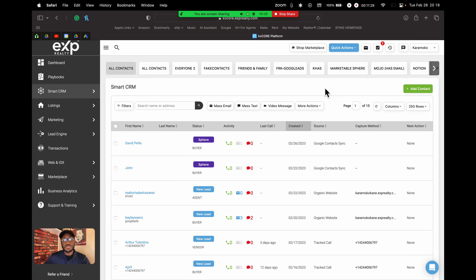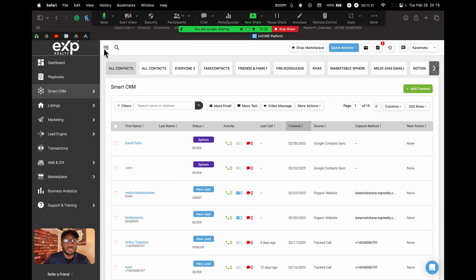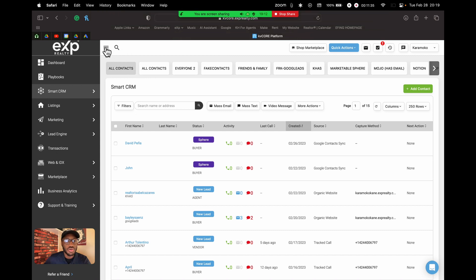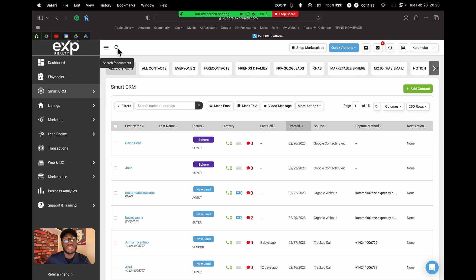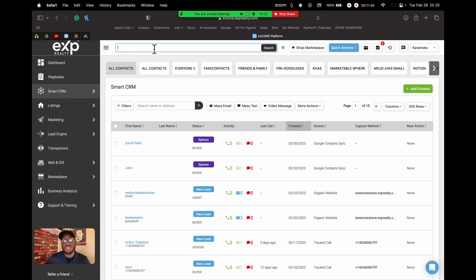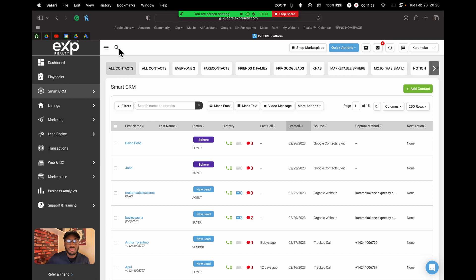At the top, the three-bar icon expands or collapses the menu. You can search for specific contacts within your Smart CRM by clicking the magnifying glass icon, typing anyone's name, and they will populate. Once you click on their name, it's very simple.